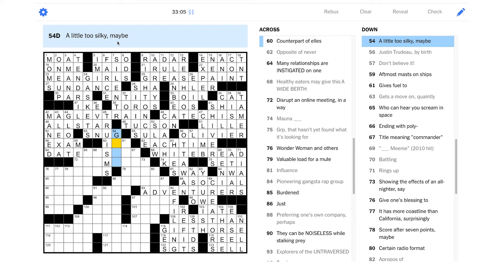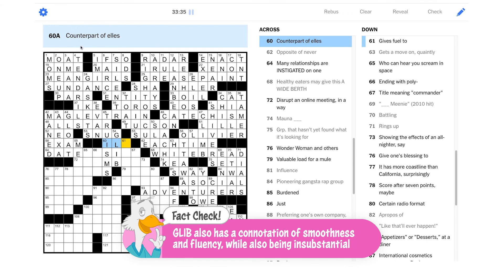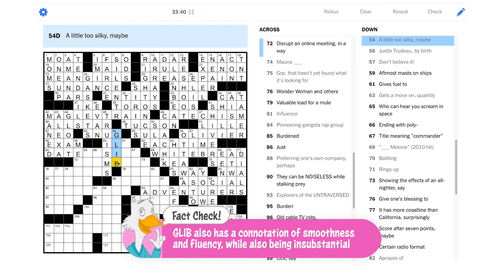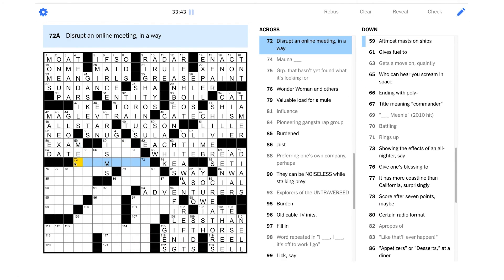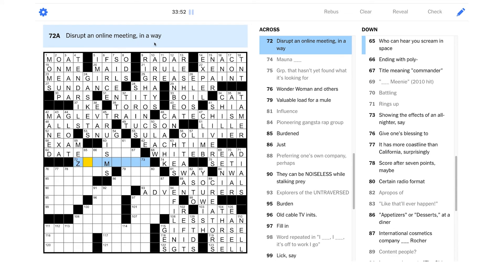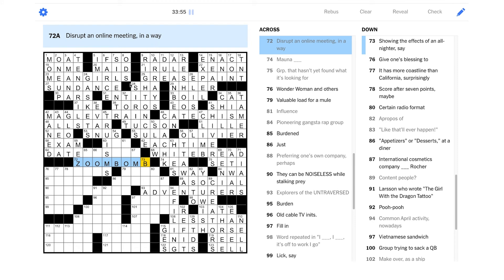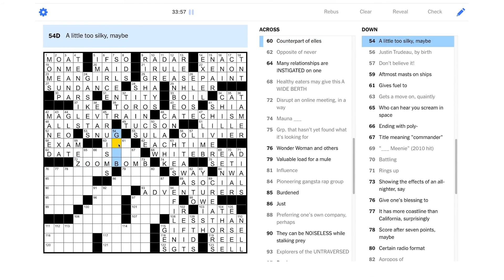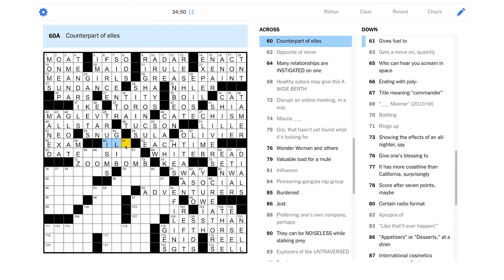Many relationships are instigated on one. Looks like it starts with date, right? I'm having trouble coming up with the end of this. Tight fitting could be snug. It is what it is and others. Those are truisms. Yeah. They prove themselves true. A little too silky maybe. Is that glib maybe? I don't know. A glib answer is not very informative, right? Could that be described as silky? I don't know. Counterpart of L's. Ooh. Is that French? I don't know. You know what? I'm going to take out glib. That might hurt us more than help us. Disrupt an online meeting in a way? I wonder if that's going to be zoom bomb. It's a very modern phenomenon. Oh, geez. That B is in there though. Maybe it is glib. Yeah. I mean, you can be silky, right? That could be a way to describe someone's behavior. I guess if you're a little too smooth, you'd be glib. Yeah. I guess that's the only really way I can explain it. Yeah.